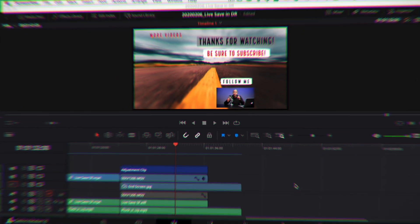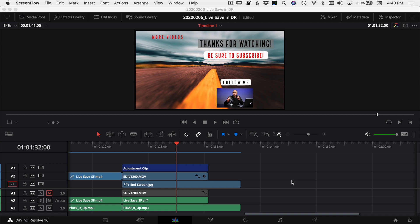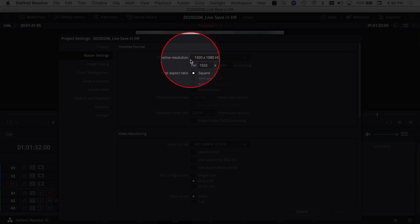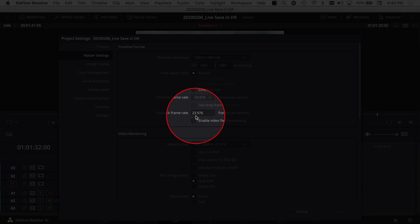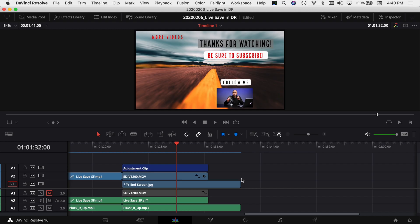We're here in DaVinci Resolve and I've got a project that I've already created open. In this project I've got a 1080 timeline, and just to show you that, I'll go to the project settings and come up to the timeline resolution — it's set to 1920 by 1080 at 23.976 frames per second. This is how I do most of my YouTube videos. Now let's jump over to the Deliver tab.